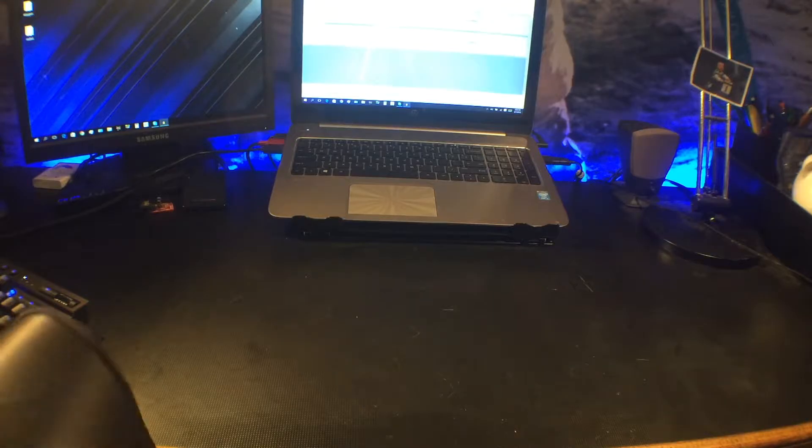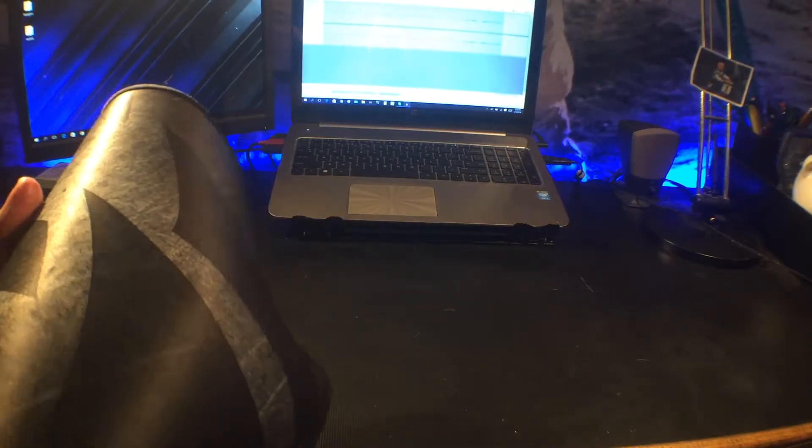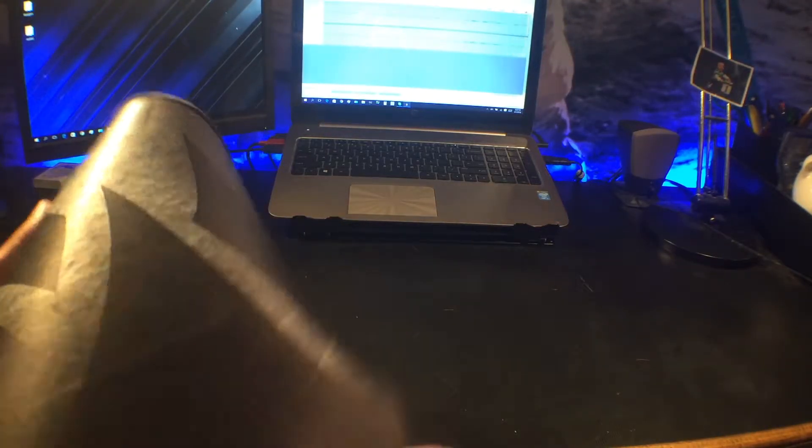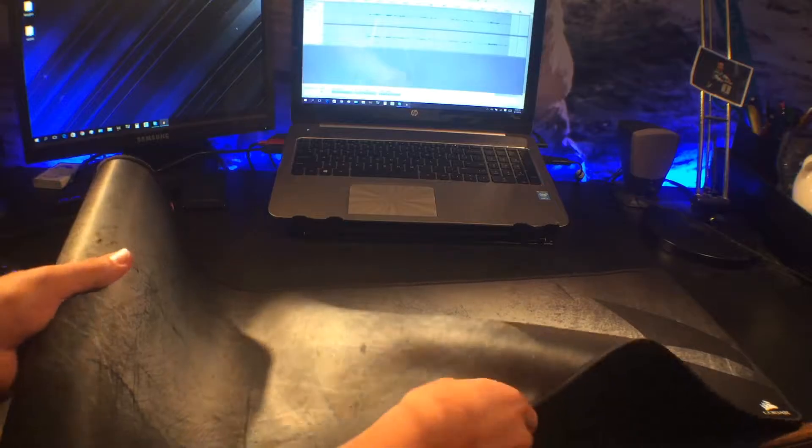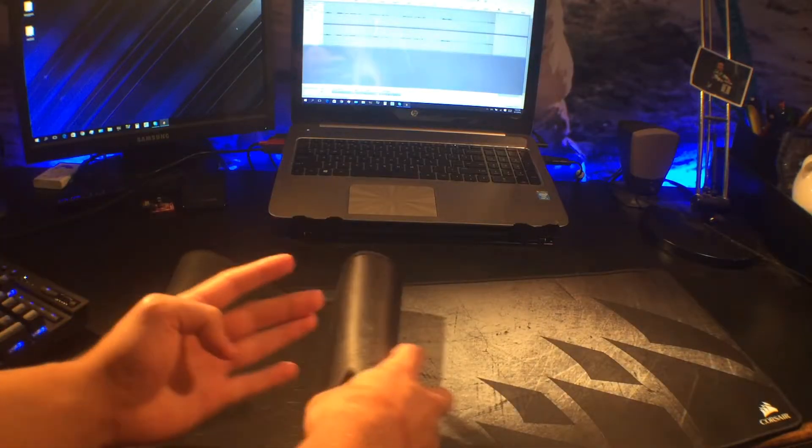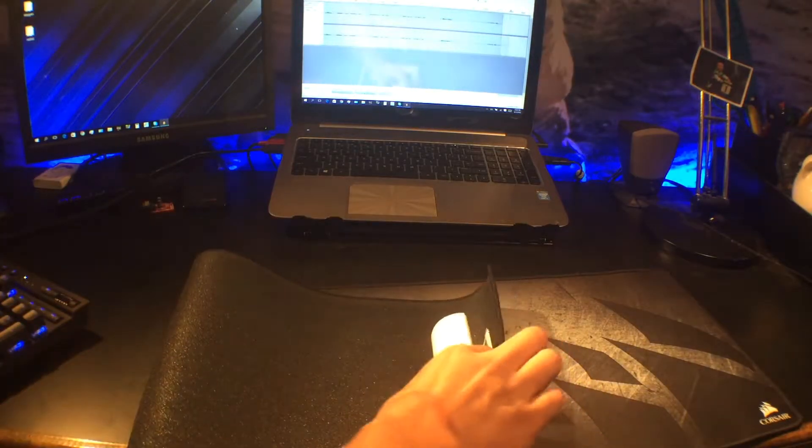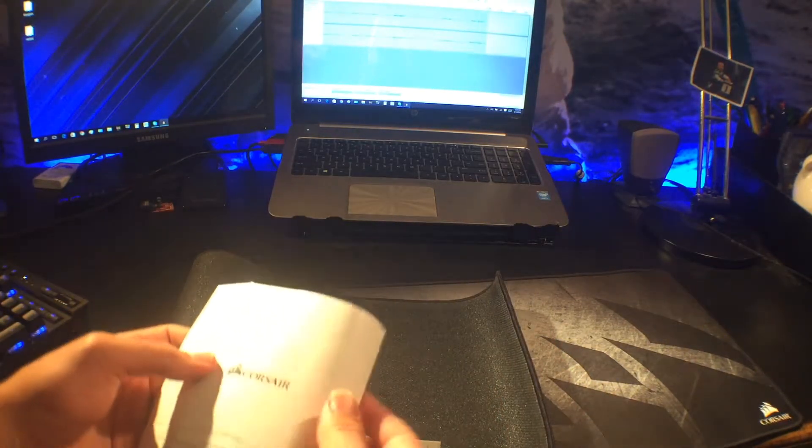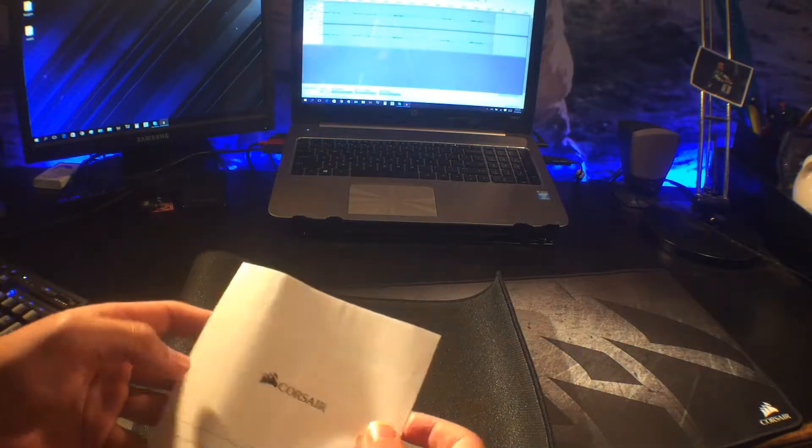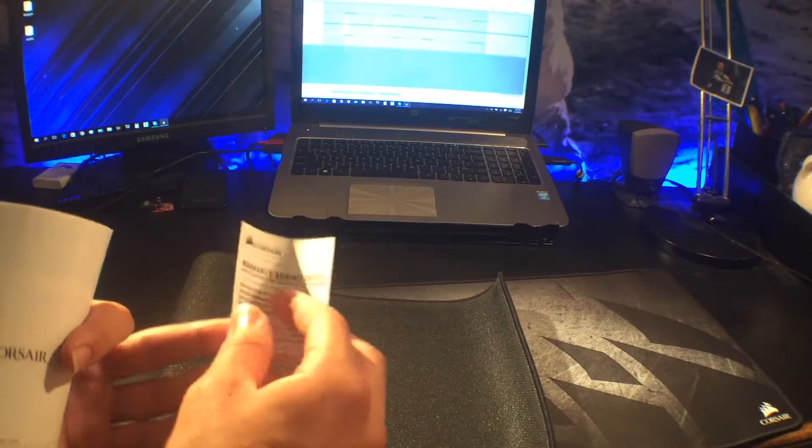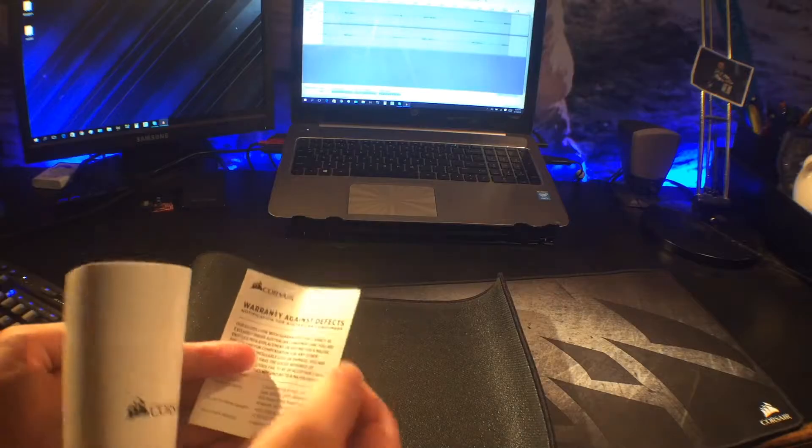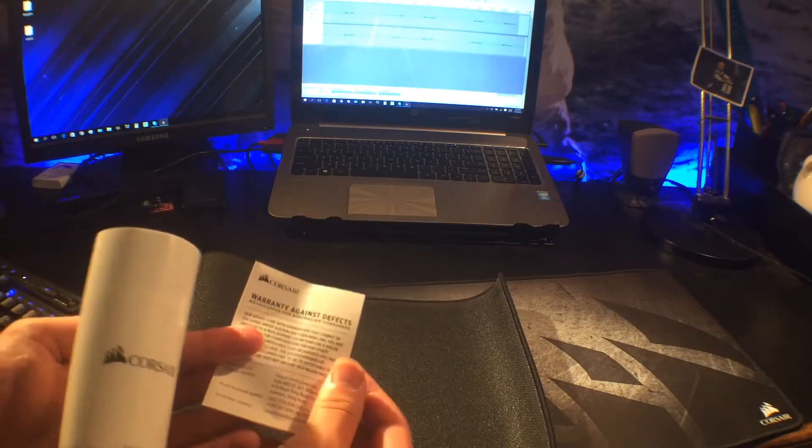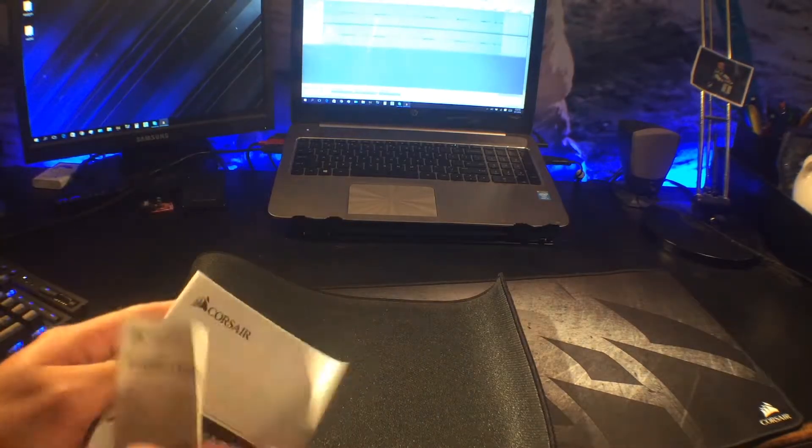When you go to unroll this thing, I actually rolled it backwards from what they had in the packaging. So when you unroll it, you get the mousepad, and you get the warranty guide, and another little warranty thing.